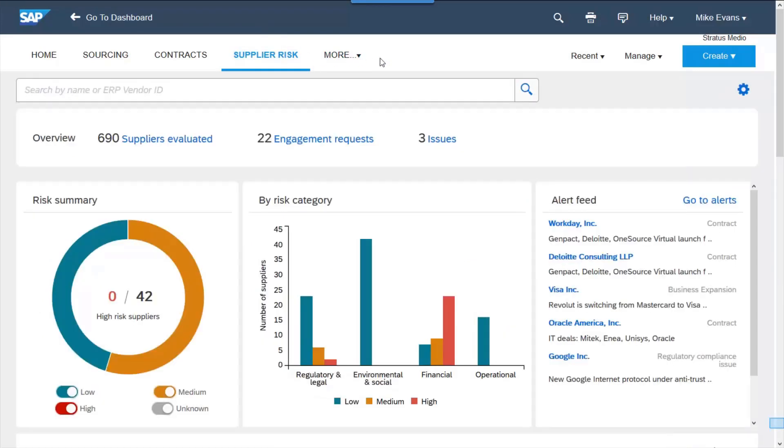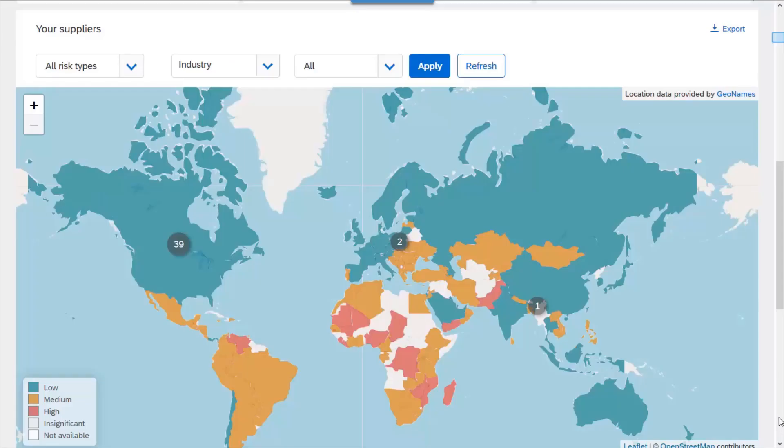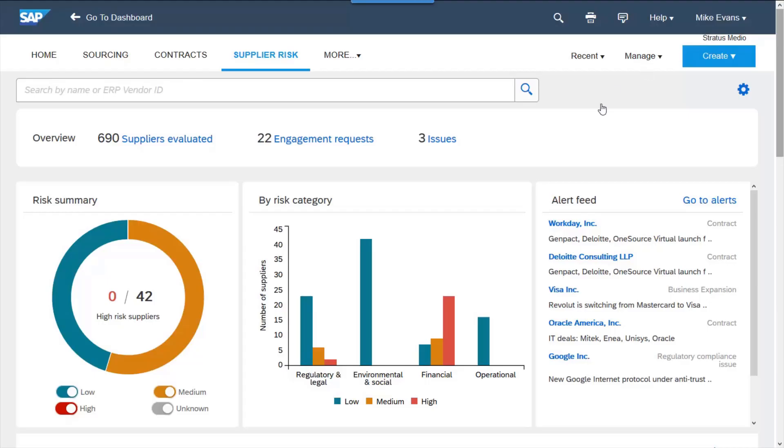The dashboard is a perfect place to monitor the risk, from ongoing alerts to an overview and breakdown of the supplier risk scores.